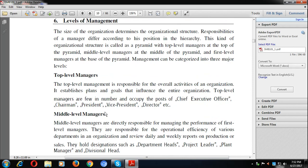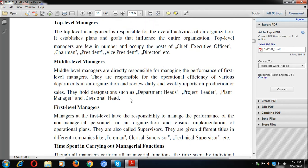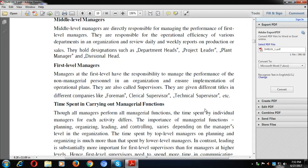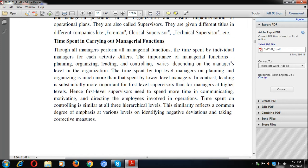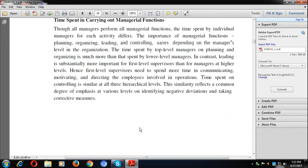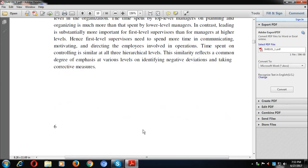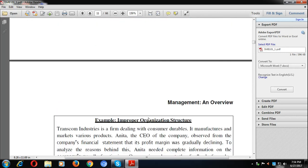There are three levels of management: top level, middle level, and first level. In the pyramid, the first level is the base, middle level is above it, and top level is at the apex. Top level includes the CEO, CMD, MD, and directors, who are responsible for strategy and policy-making. Middle level managers — departmental heads, project heads, plant managers, divisional heads — are responsible for implementation. First-level managers include clerical and technical supervisors who perform non-managerial personal jobs. Top-level managers emphasize planning and controlling most; middle-level managers focus on organizing and staffing; and controlling is performed similarly across all three levels.